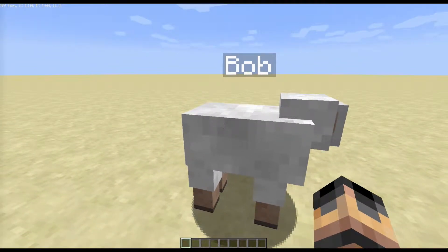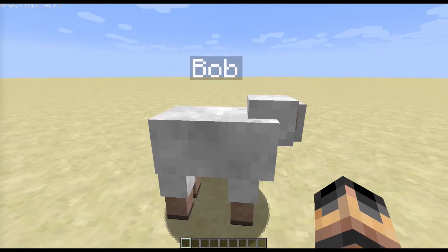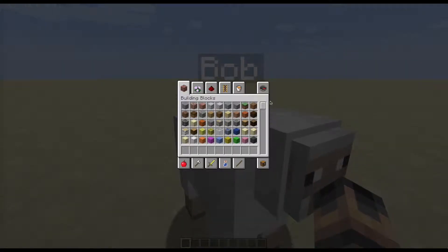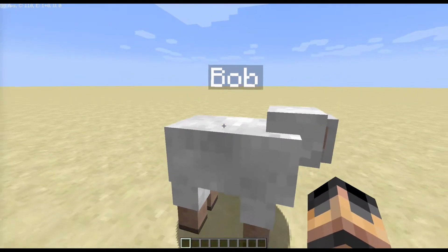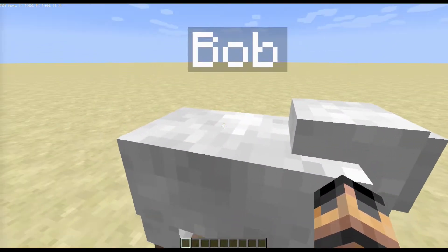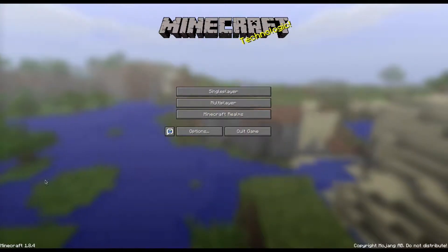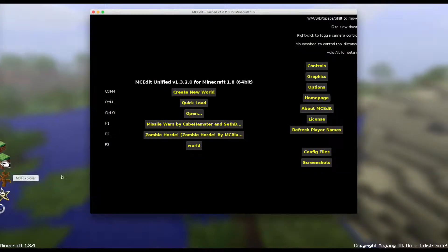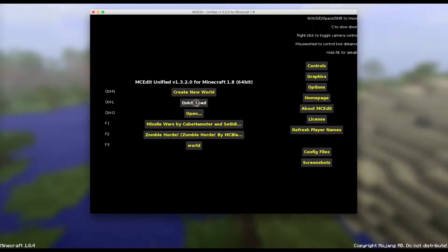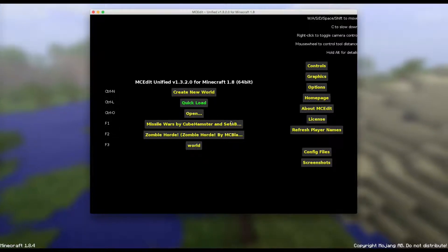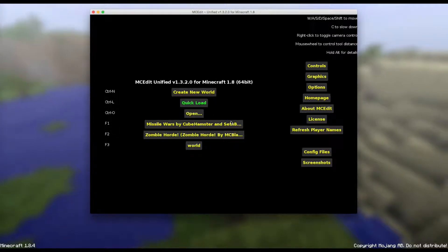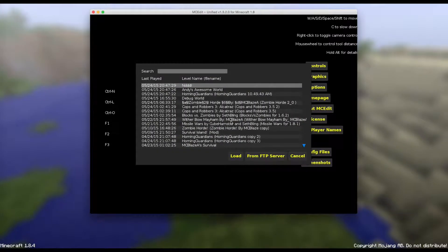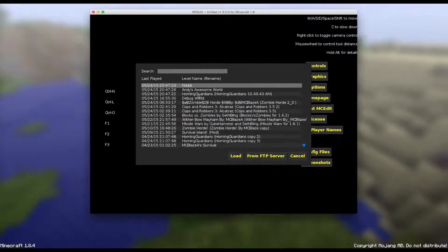But let's get straight into this. First you want to get a mob, name it with a name tag or something, and then you'll have this. Then you want to save and quit out of the world, open up MCEdit, quick load the world that you were just in, the one with the entity.